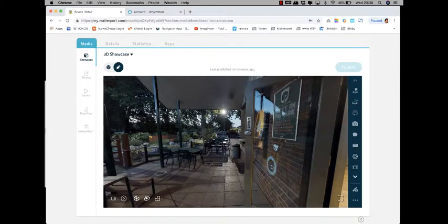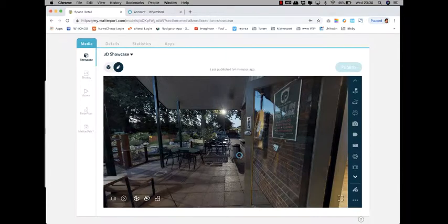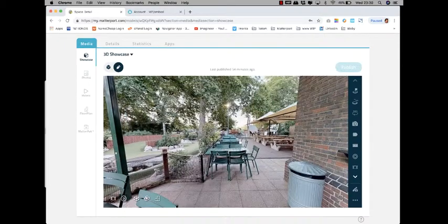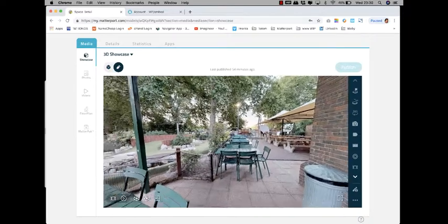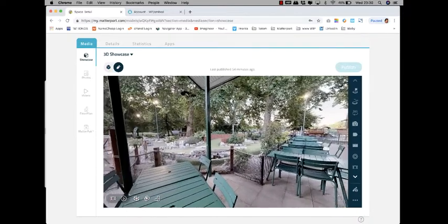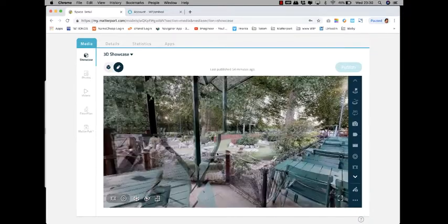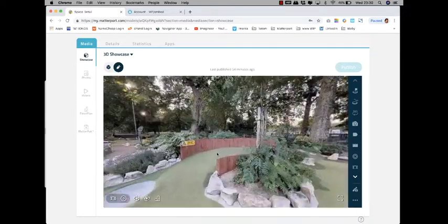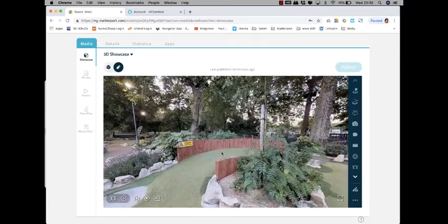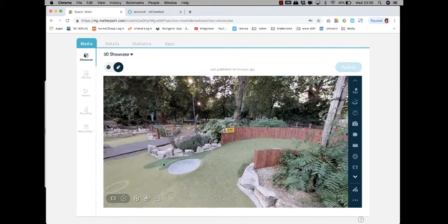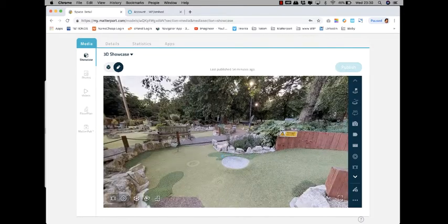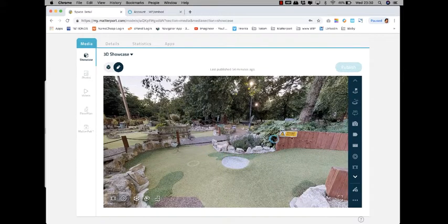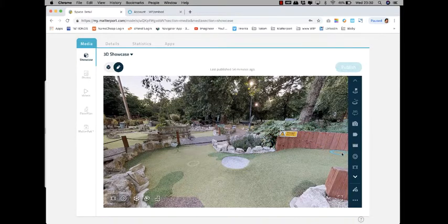Now what you want to do is move into your model and decide where exactly you wish to place a particular matter tag or hotspot. For example, if you wanted to place one here—the matter tags are these dots here.